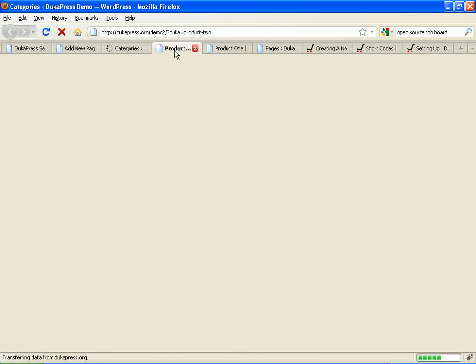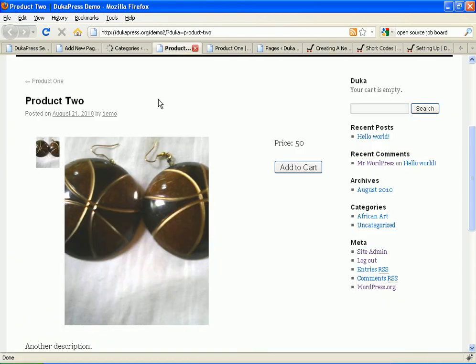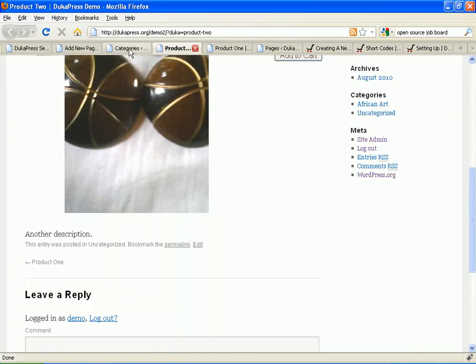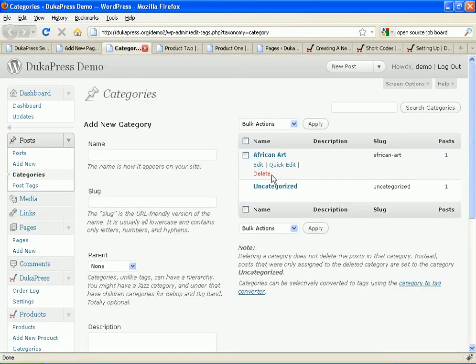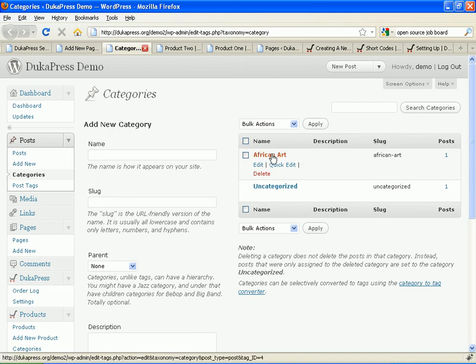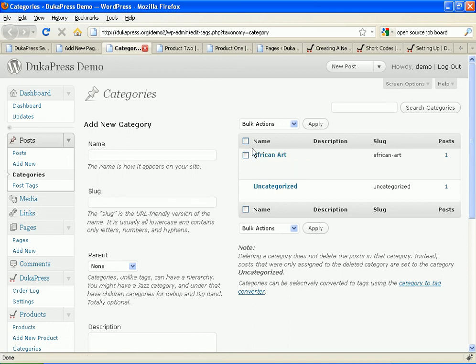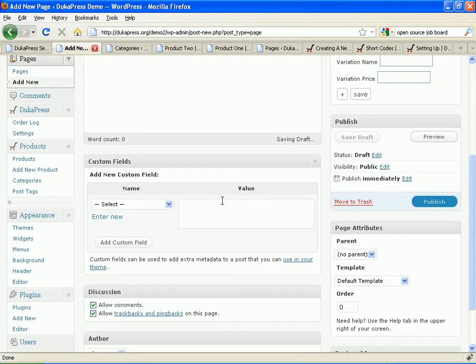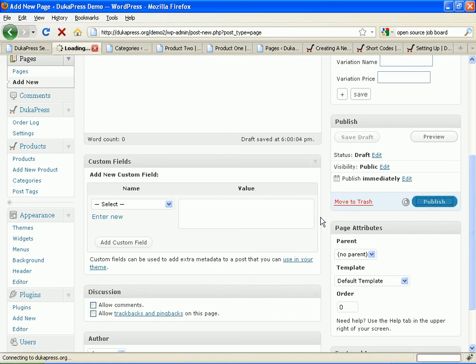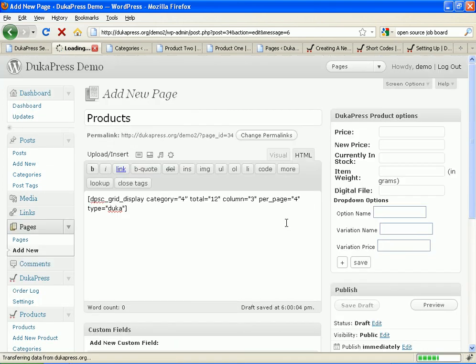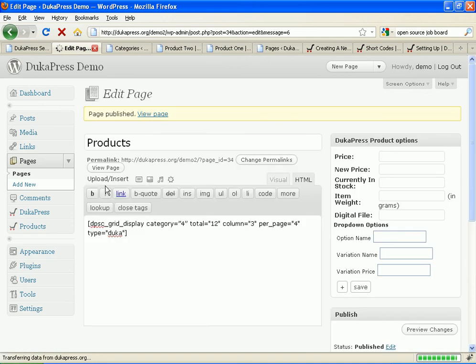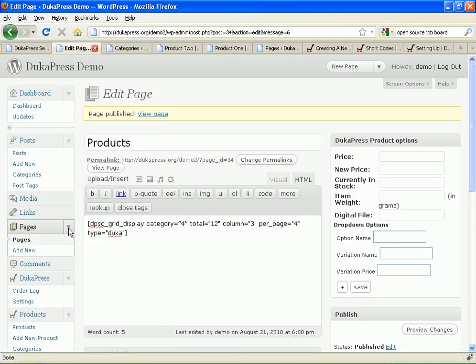Now remember I created a category and I named it African Art. Therefore I need to find the ID of African Art. If I hover on African Art at the bottom of the page in the status bar you see that it says tag ID equals 4. Now 4 is the category ID. Therefore I come here and I change this one to 4. And I don't want comments. Let's say publish.